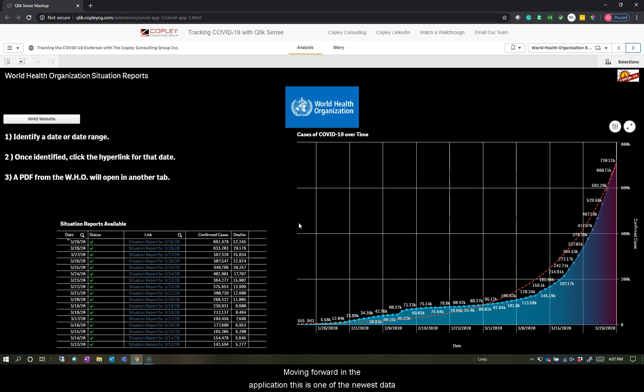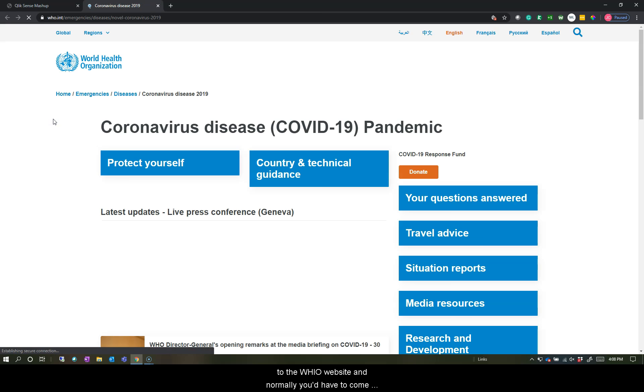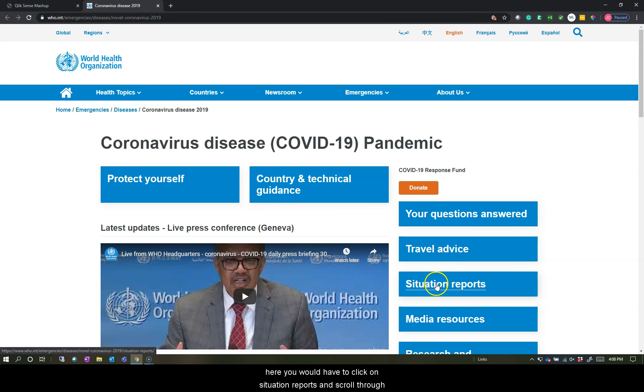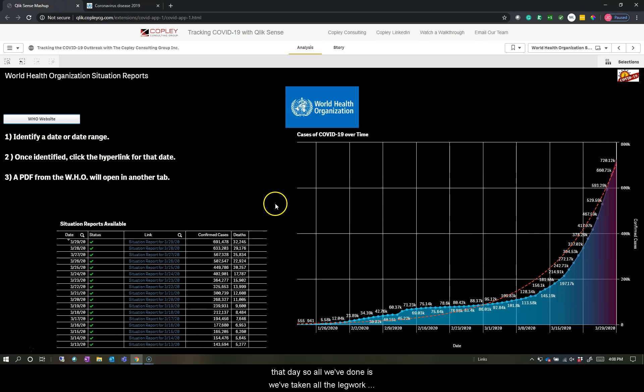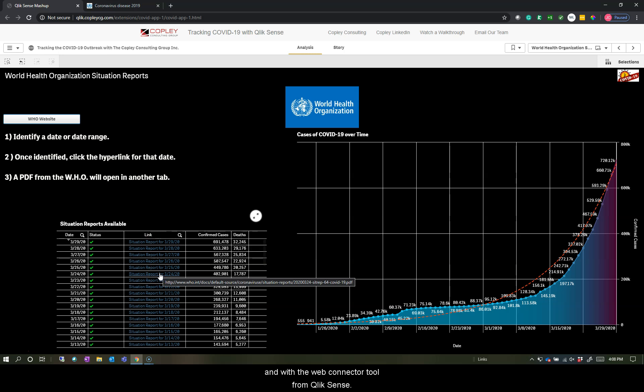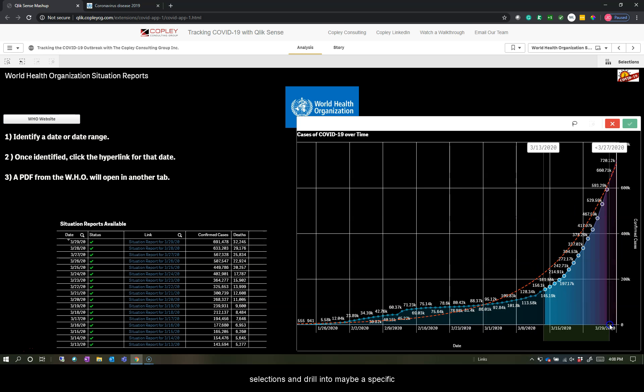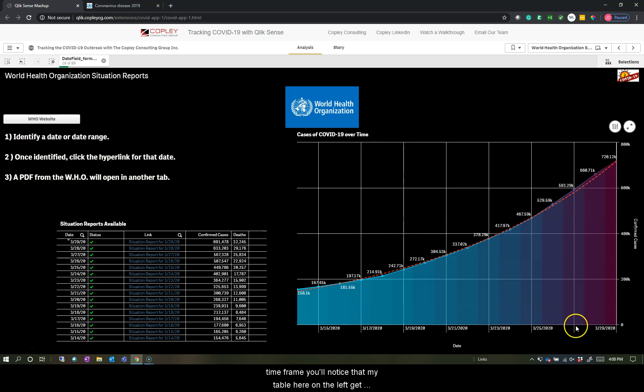Moving forward in the application, this is one of the newest data sources we've added and it's data directly from the World Health Organization. You'll notice we put this button here going directly to the WHO website. Normally you'd have to come here, click on situation reports and scroll through about 70 different PDFs to find information related to that day. So what we've done is we've taken all the legwork out of that for you and we've hyperlinked them all directly in with the web connector tool from Qlik Sense. So all these links correspond to a day that's released from the WHO and it corresponds here with this chart on the right.